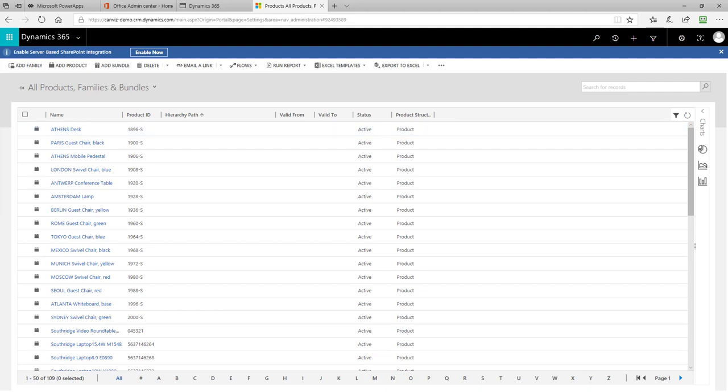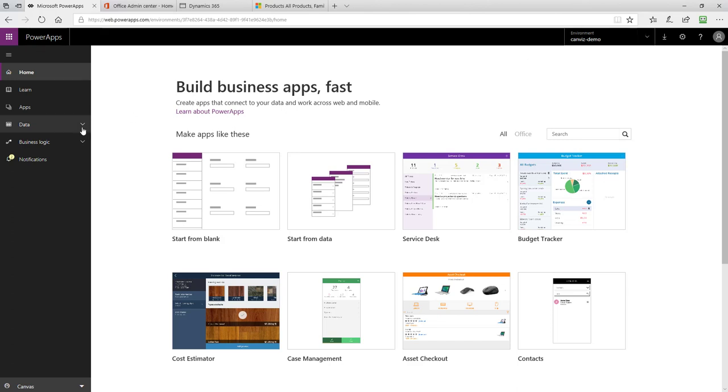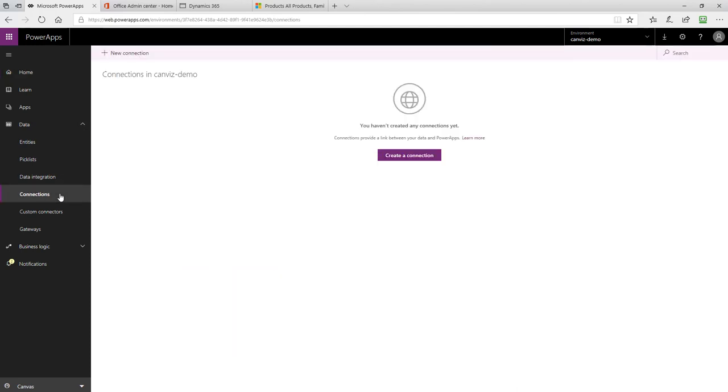After you've verified all the data is in the Dynamics 365 instance, the next step is to create the connections that the Power App will use to get this data, as well as data from Office 365 Outlook and the Office 365 users connectors. To do this, go to web.powerapps.com and select the environment in your Power App subscription where you wish to create the app. Then, expand the Data tab in the left side and click on Connections.